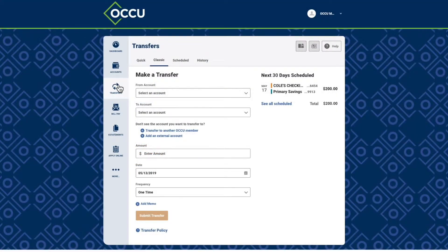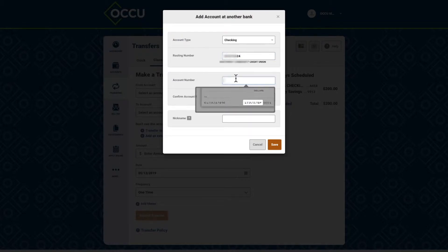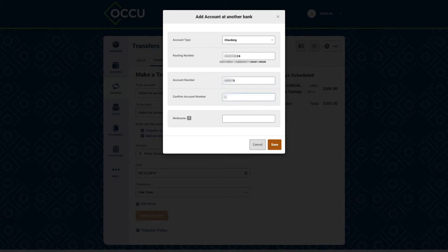To send money to an external account, use the Add an External Account link under the To Account field. You'll need to read and agree to OCCU's ACH Transfer policy and complete the External Account information fields, including account type, routing number, account number, and a nickname.